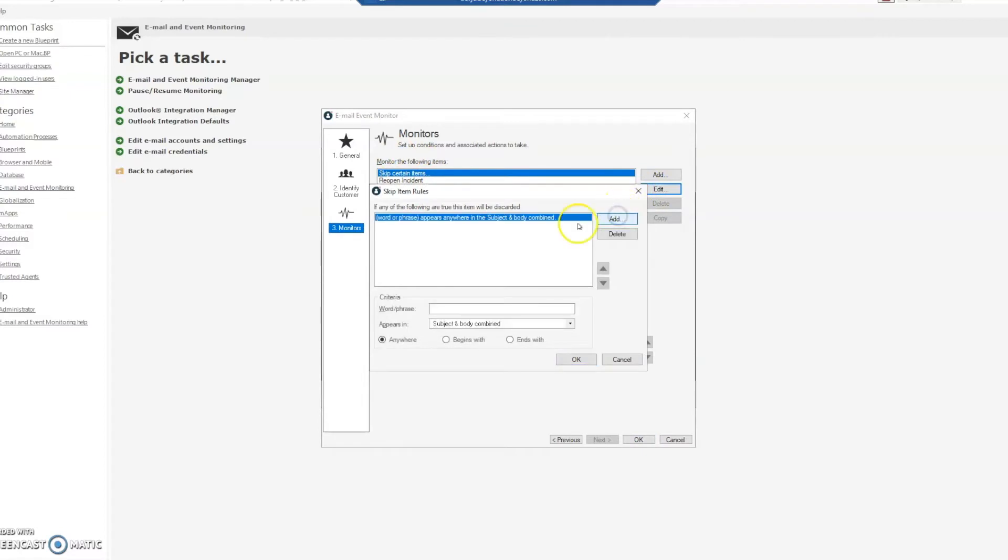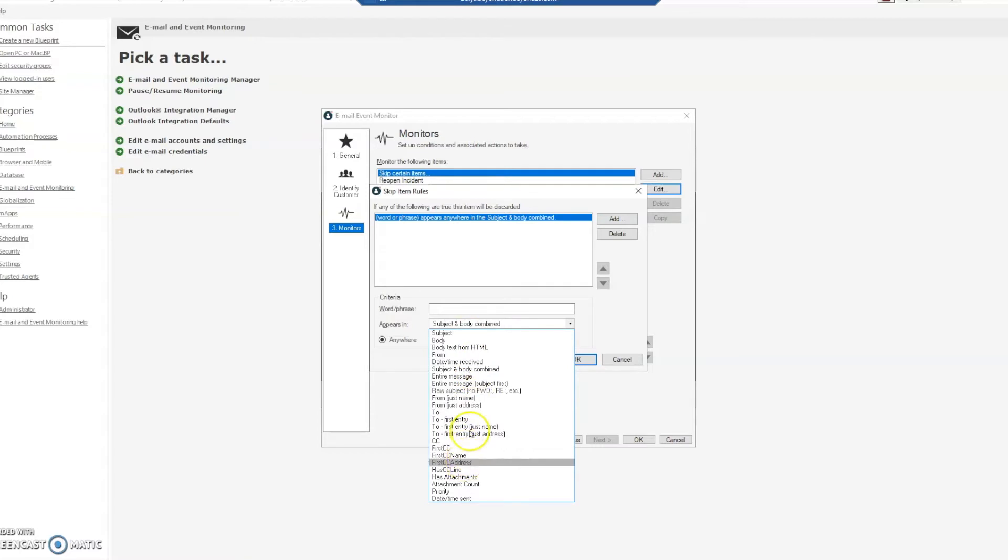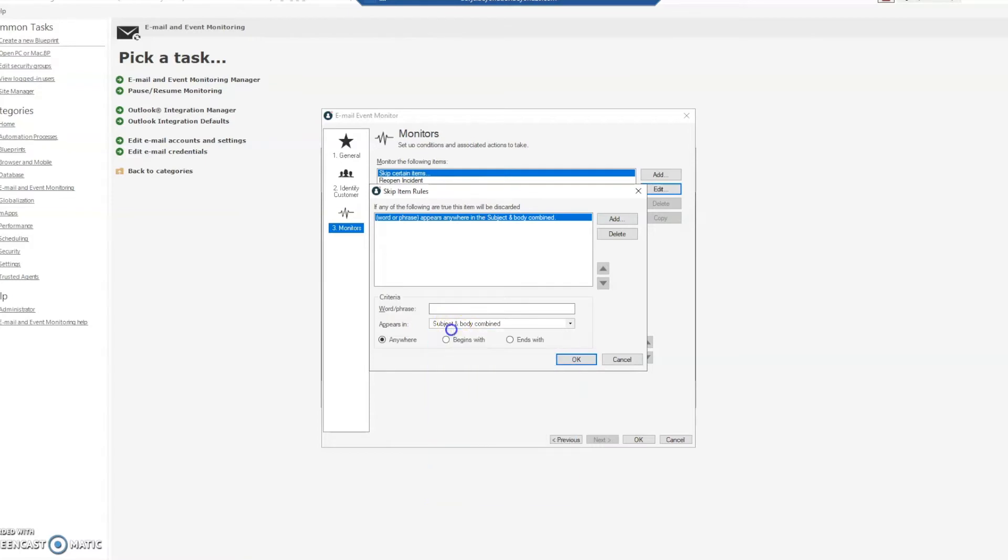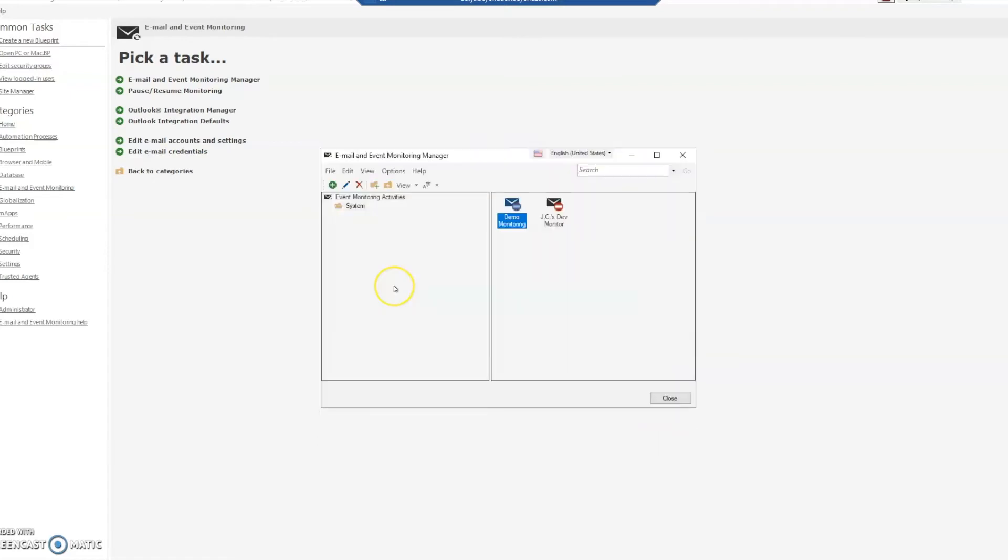And we're going to add the subject begins with automatic reply colon. Every time you do an out of the office, it will have this automatic reply colon in the beginning of it, and so that's all you have to do. You can click OK, OK, and then ShareWell will skip those items that start with automatic reply.